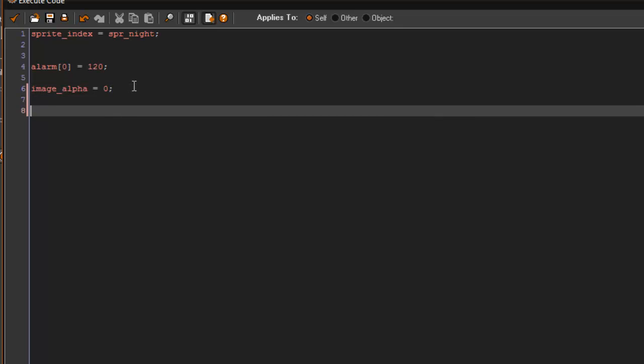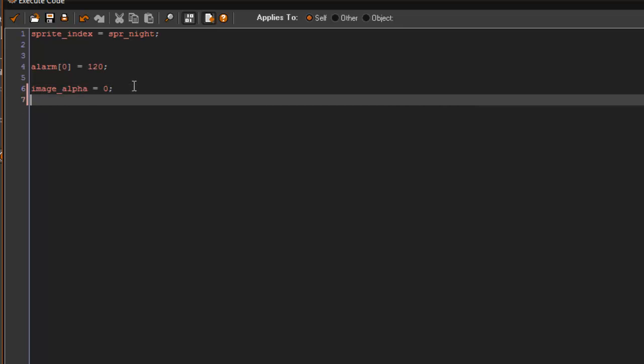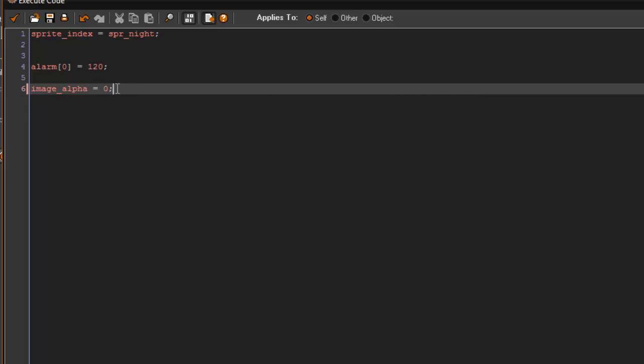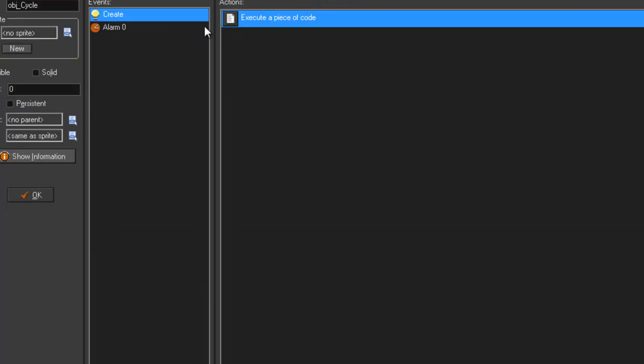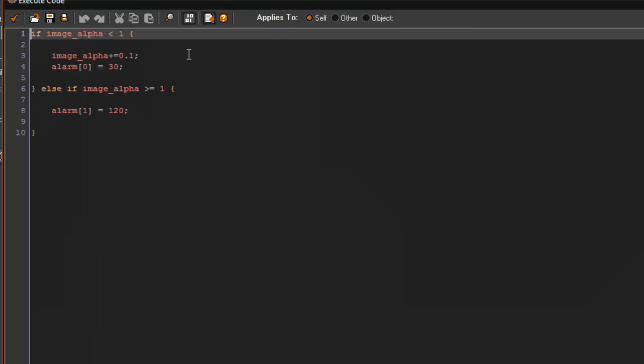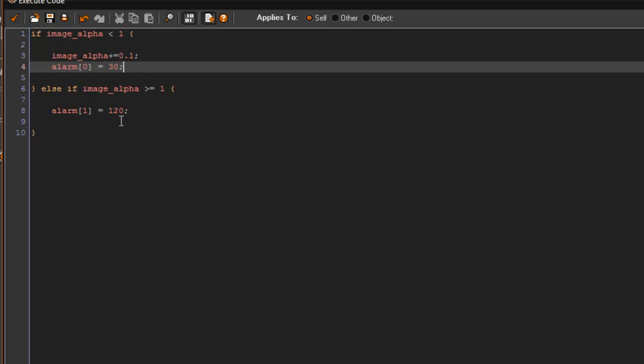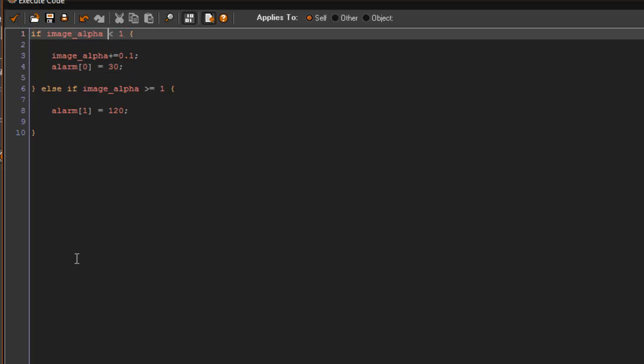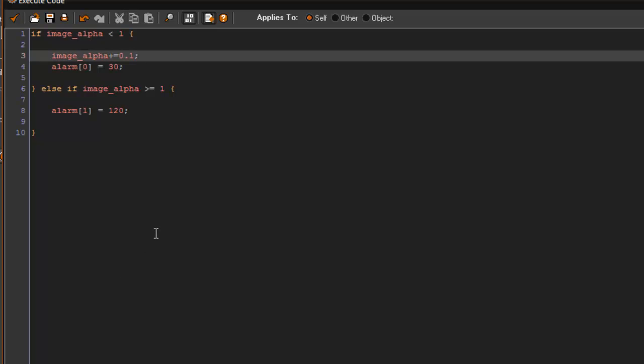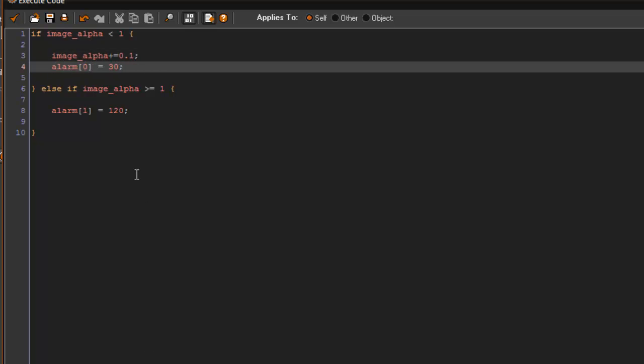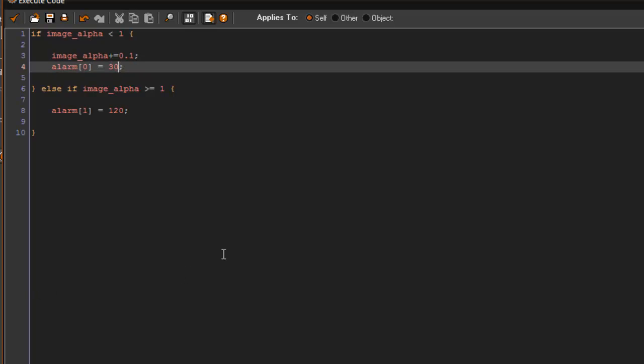Then it's going to set the image alpha to plus 0.1. And if you're not familiar with image alpha, basically when it's at zero, it's transparent. If image alpha is at one, it's a solid, you can see the whole thing, there's no transparency there. So what we're doing is if image alpha is less than one, we're going to actually add to that, kind of displaying or fading in that nighttime effect. And then after that, alarm zero is going to equal 30 again, and it's going to re-go through this. Now if you want the nighttime to transition faster, you can go ahead and make this a lower number. But for now, I'm just going to set it to 30, which is one second.